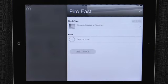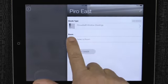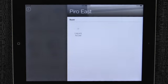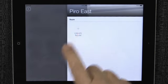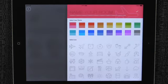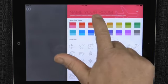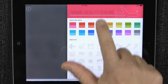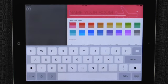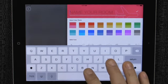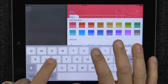Tap the plus button next to select a room. Tap the create a room plus button. Tap in the name your room text area and type in the room name. Let's call this the blue room.